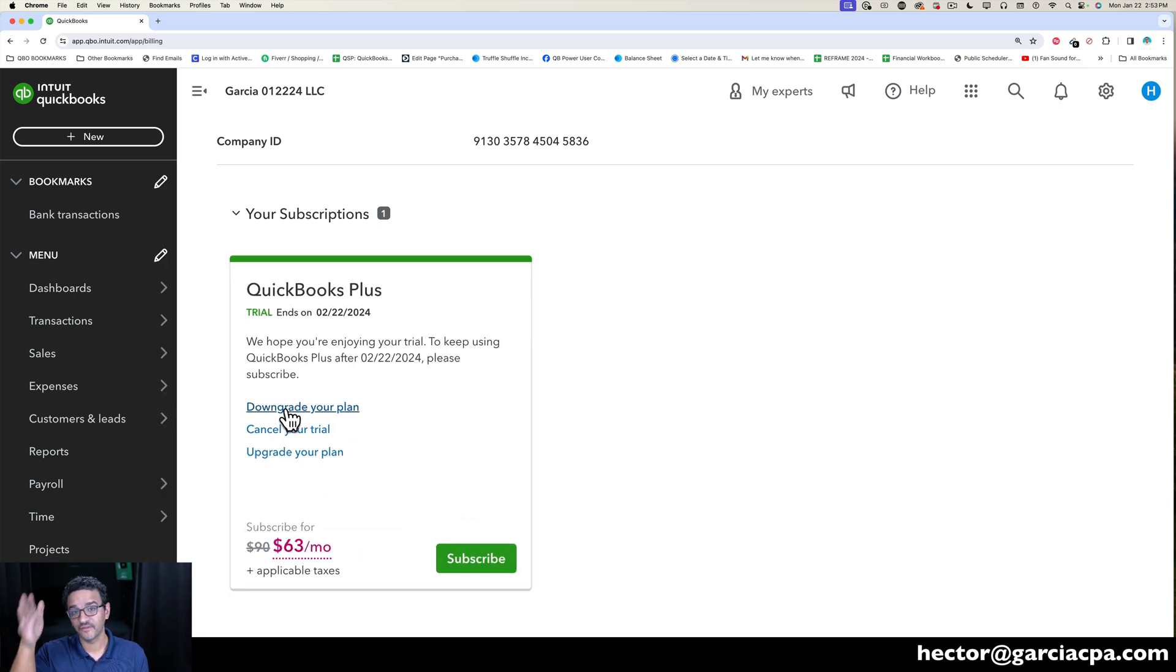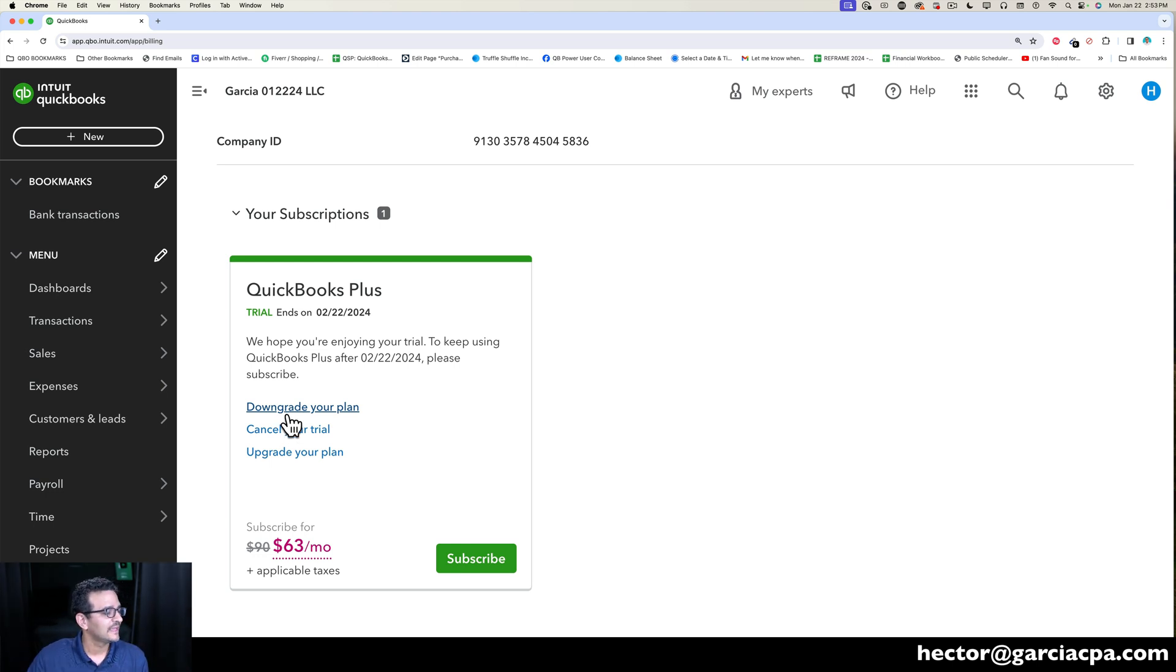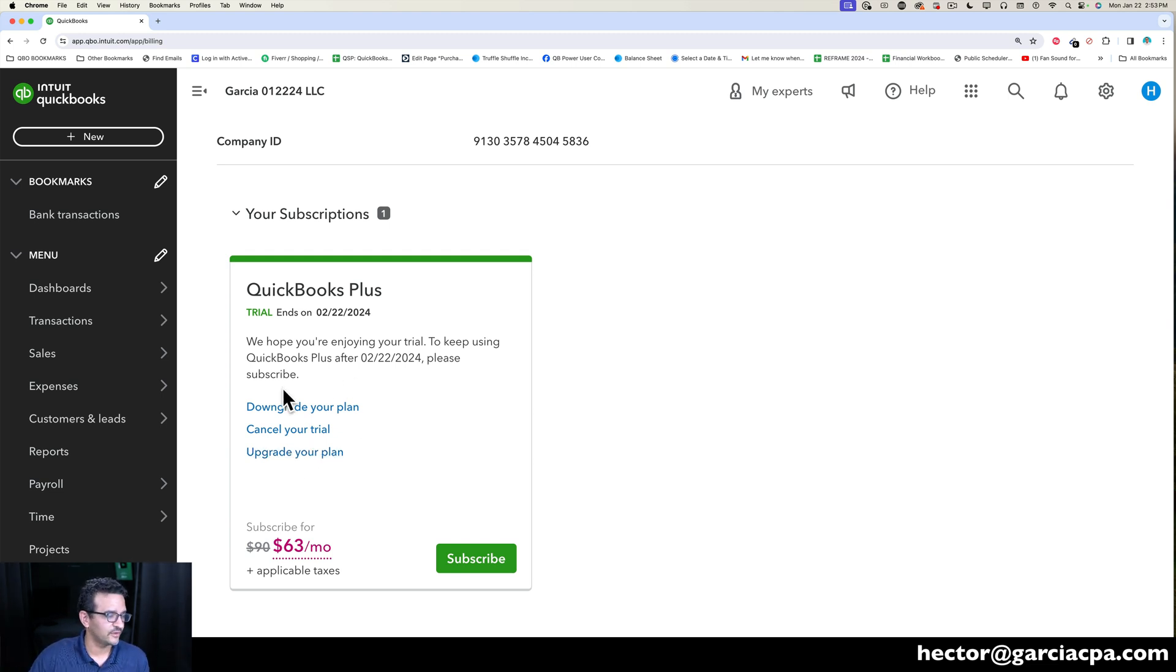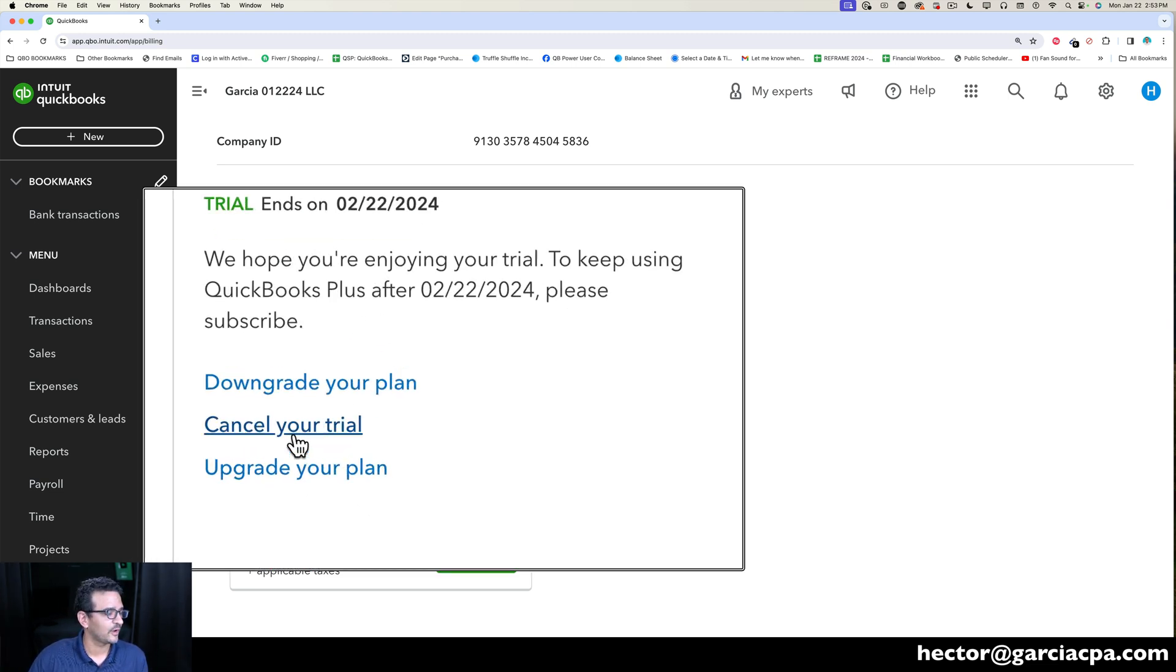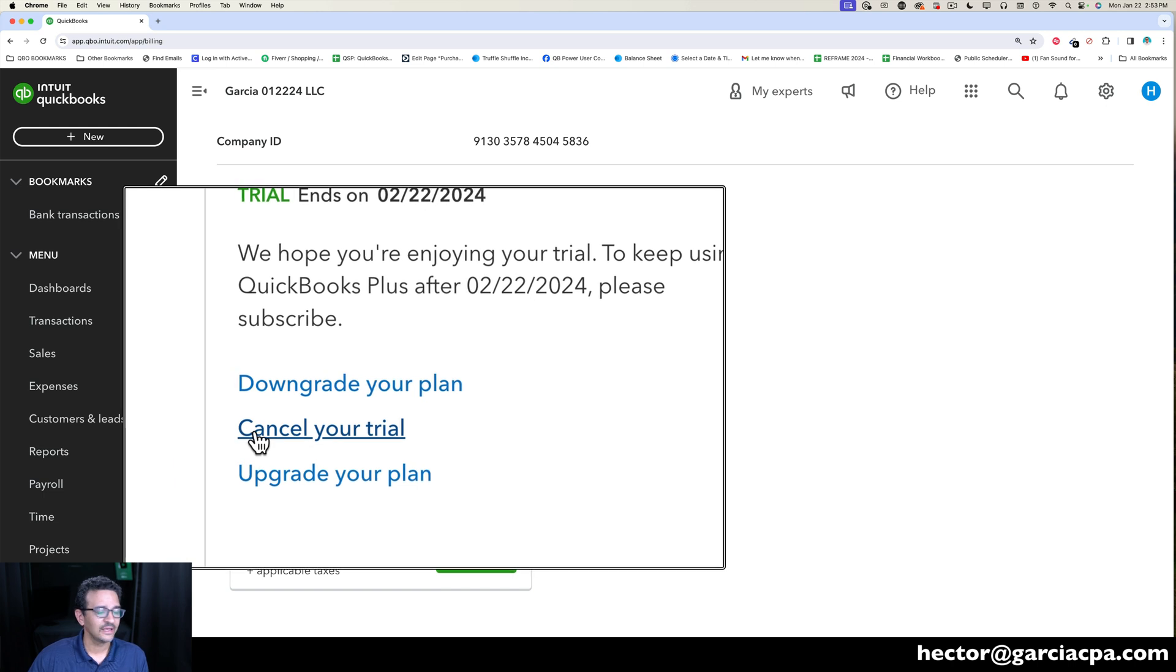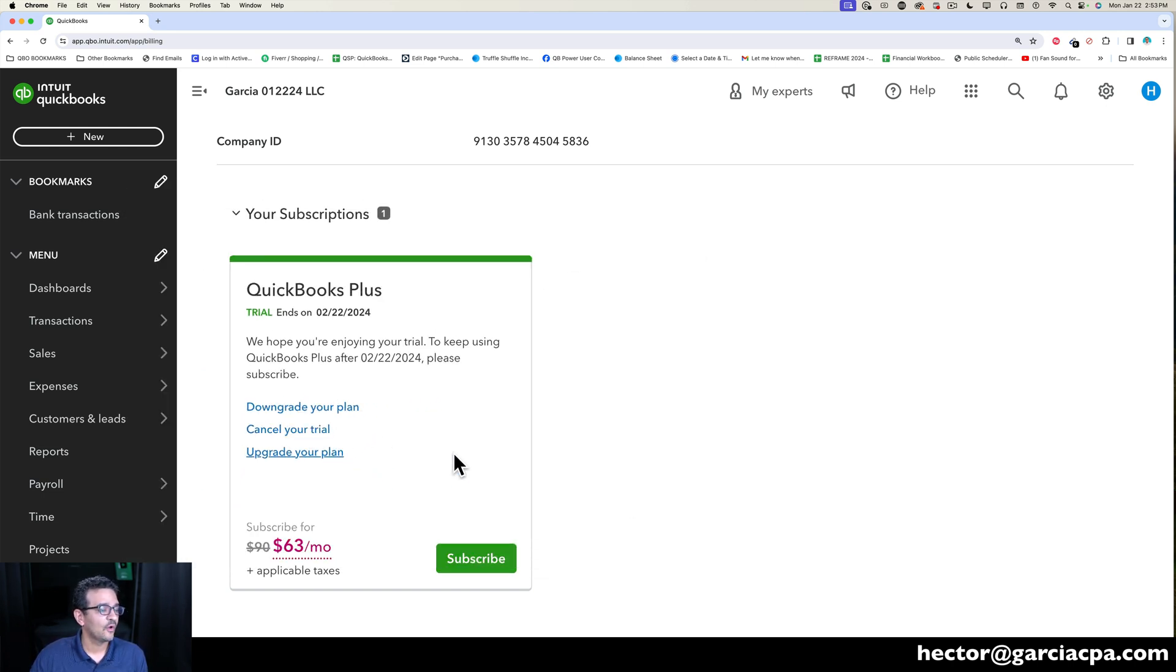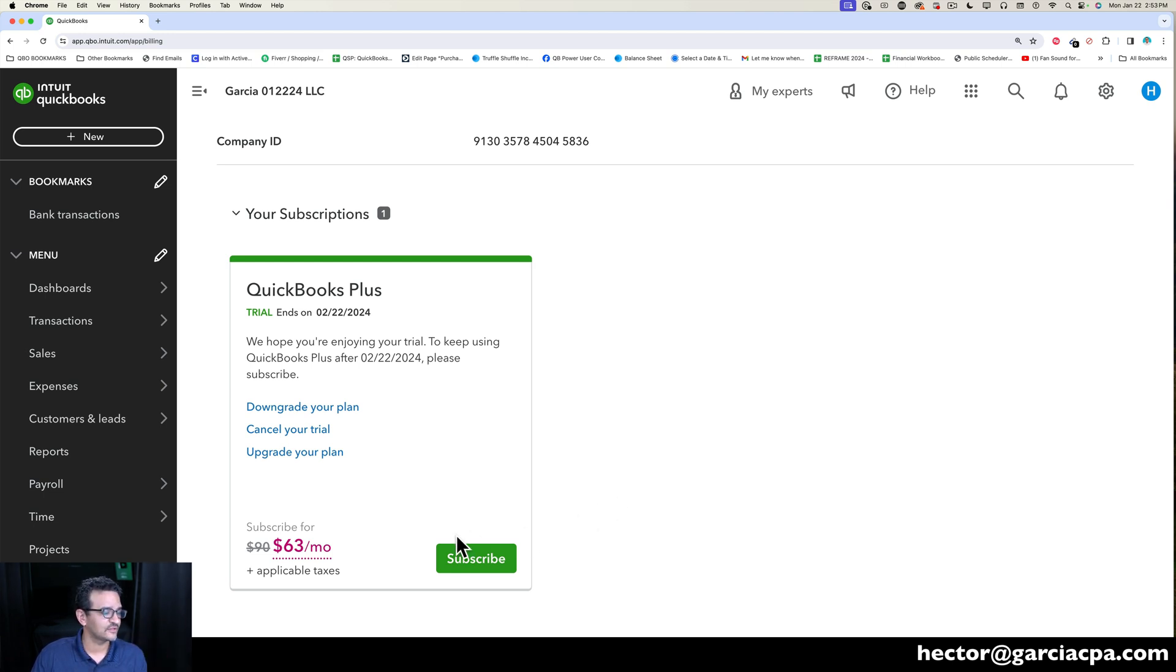You can downgrade, so if you want to go down from Plus to Essentials to Simple Start, you can do that. If you want to upgrade, you can go up to Essentials, Plus, or Advanced—whichever edition you want to use, pretty simple. And then you can cancel your trial or subscription right there. And then once you're ready to subscribe within the 30 days of the free trial, you click on Subscribe and then you put your credit card number.